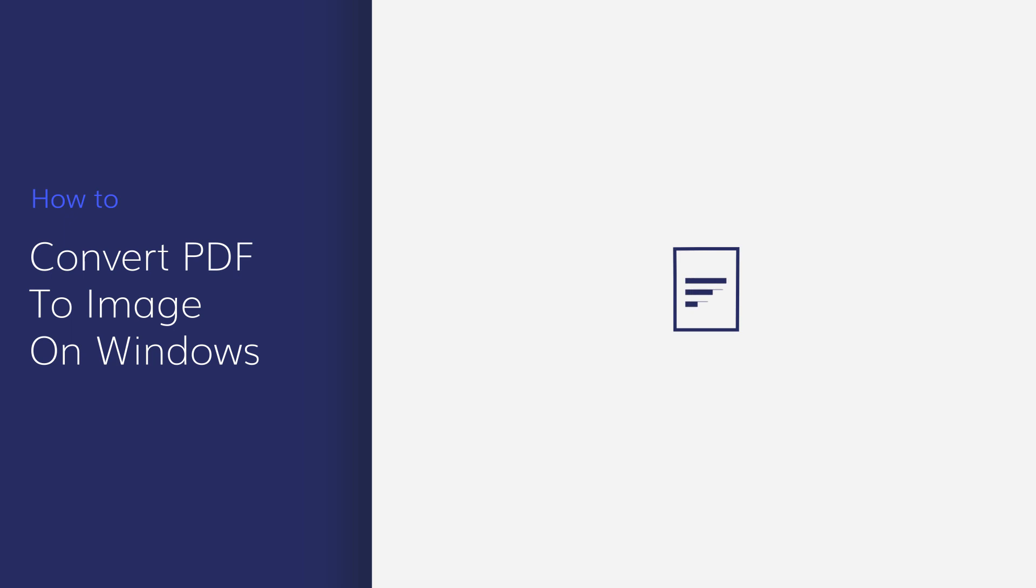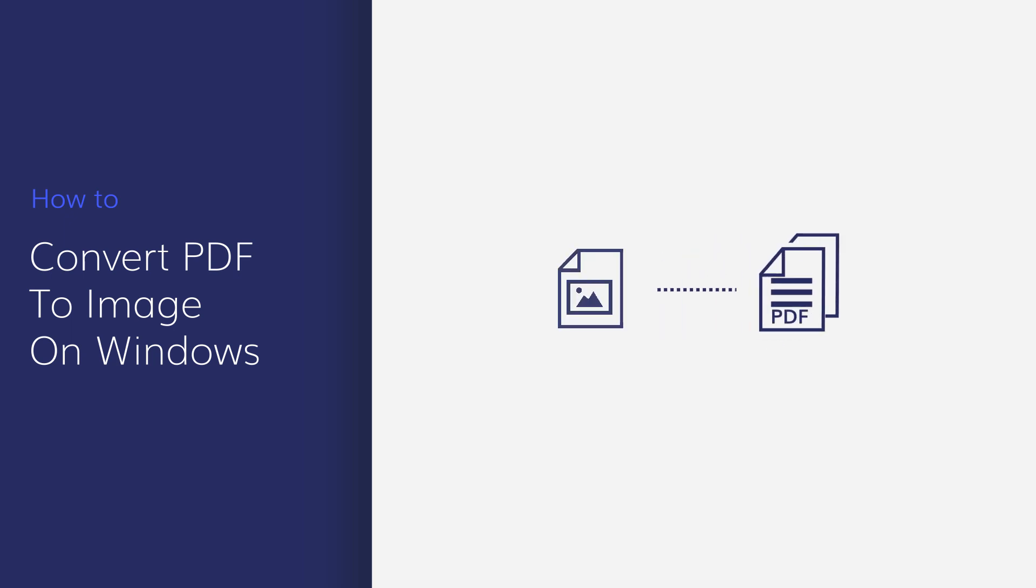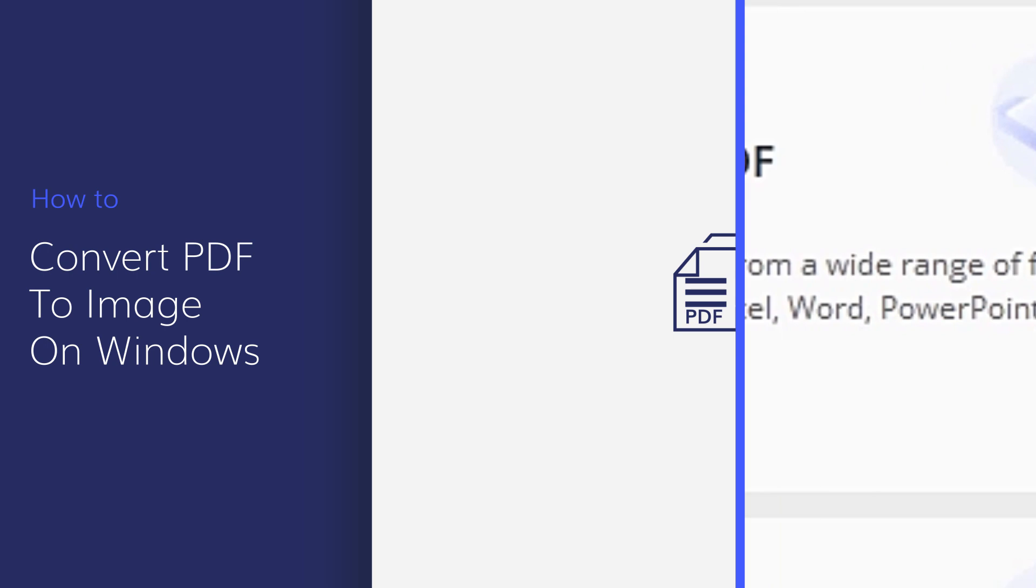In this video, you'll learn how to convert PDFs into high-quality images with PDFelement. Let's get started!